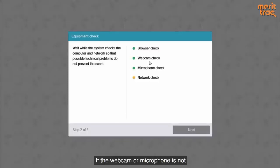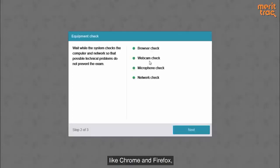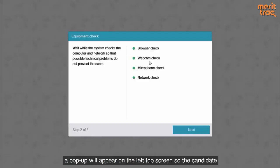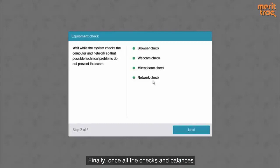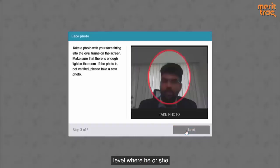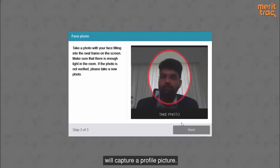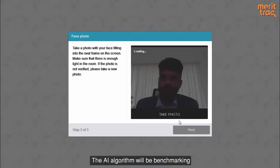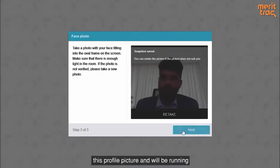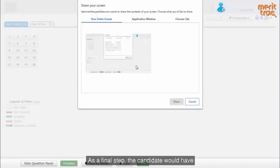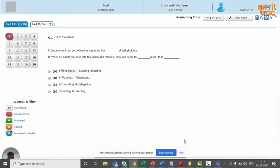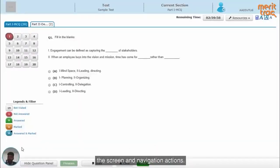If the webcam or microphone is not enabled, then in case of a few browsers like Chrome and Firefox, a pop-up will appear on the top left of the screen so the candidate can easily allow access to these tools. Once all the checks and balances are in place, the candidate will move to the next level where he or she will have to capture a profile picture. The AI algorithm will benchmark this profile picture and will run all the proctoring checks against it. As a final step, the candidate will have to share the screen to allow the recording of screen and navigation actions.